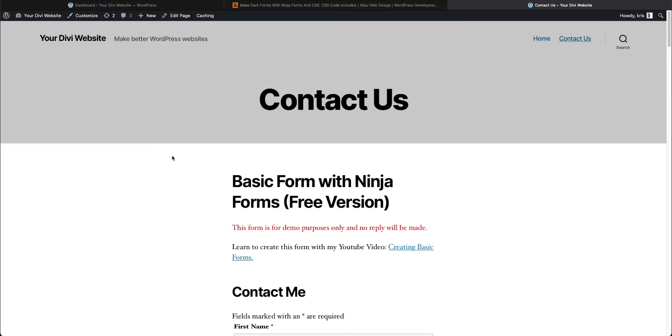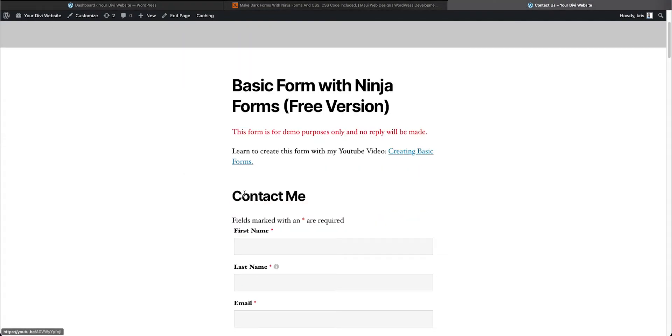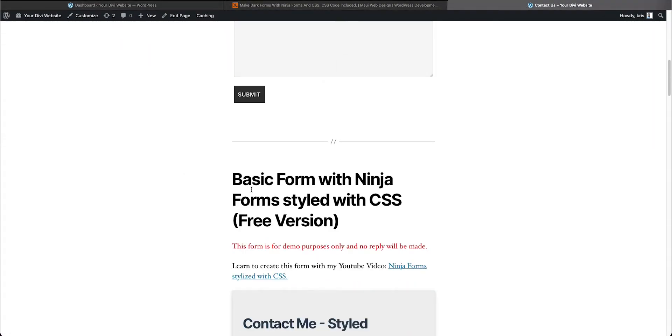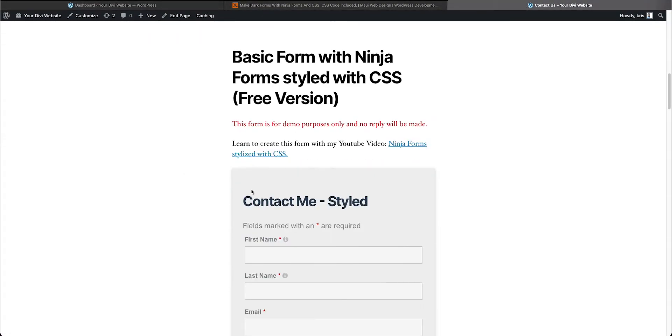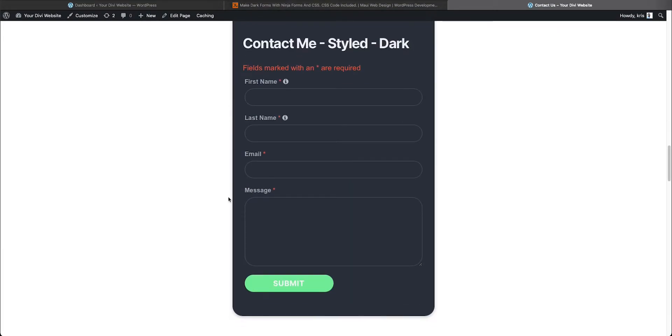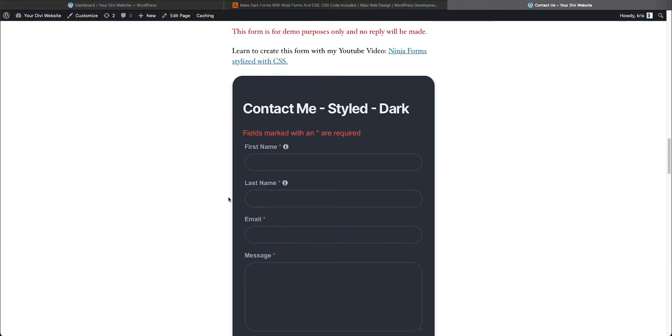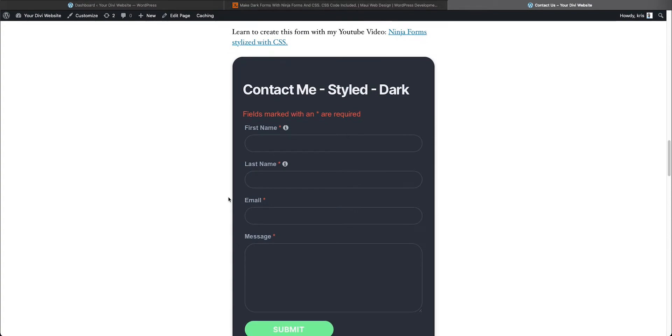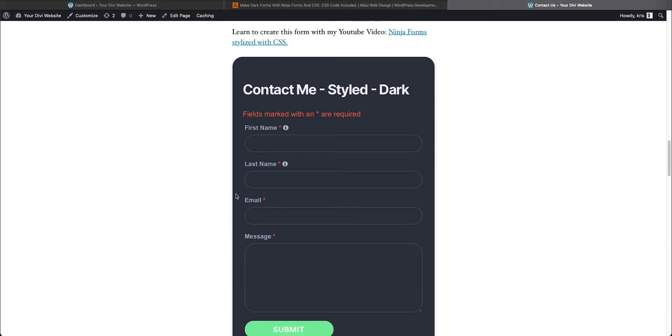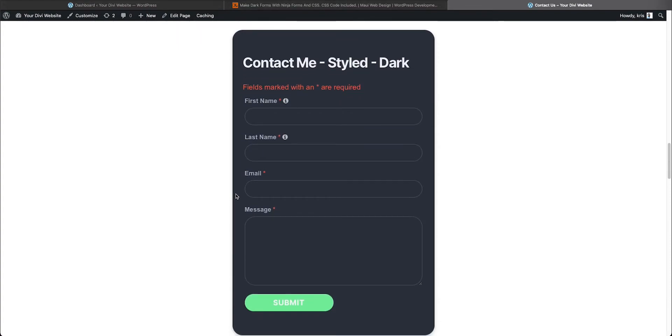All right, here we are at my demo website, yourdiviwebsite.com. We are at the Contact Us page that has my various demo forms on there. Today I'm going to show you real quickly how to style a form like this with CSS code that I will include.